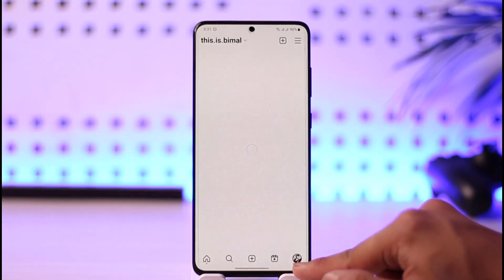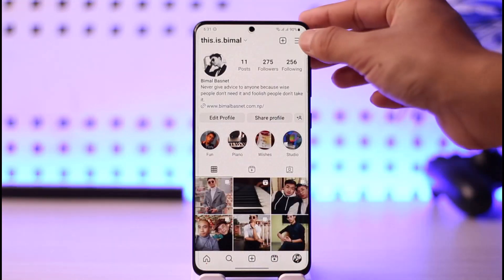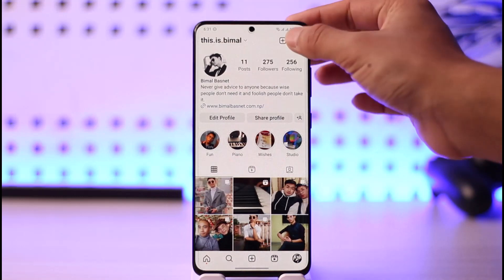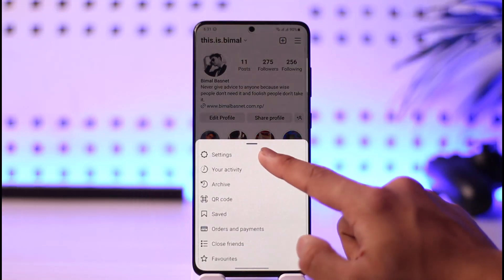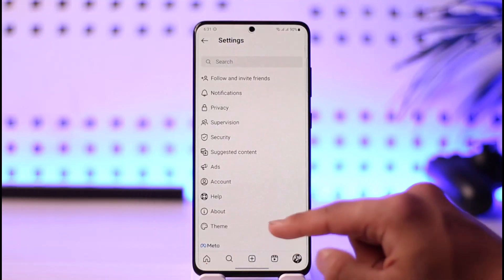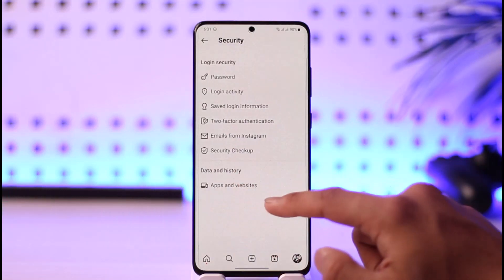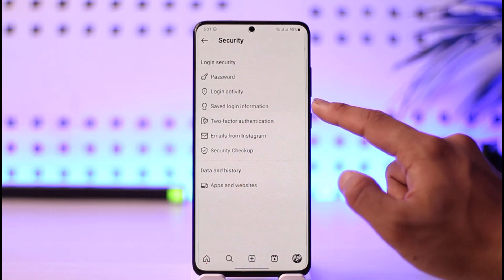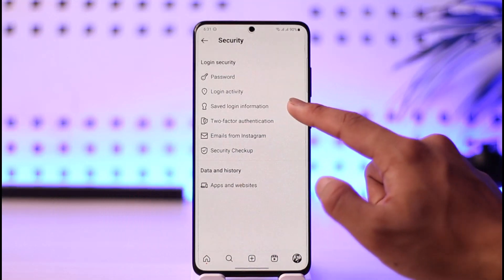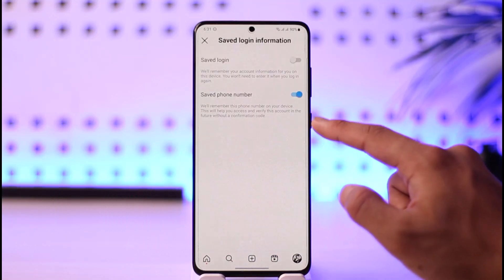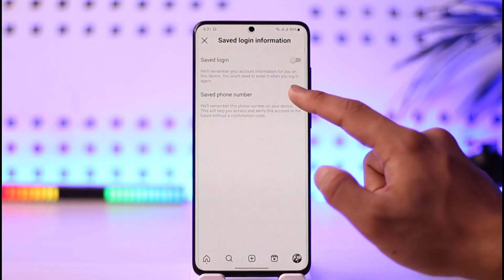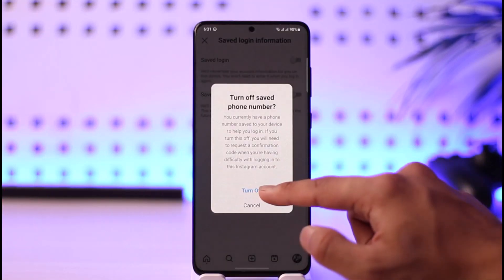First, come to your profile page, then tap the three lines icon from the top right hand side. Go to Settings, and once you're in Settings, tap on Security. Here you'll find Saved Login Information — just tap on it.